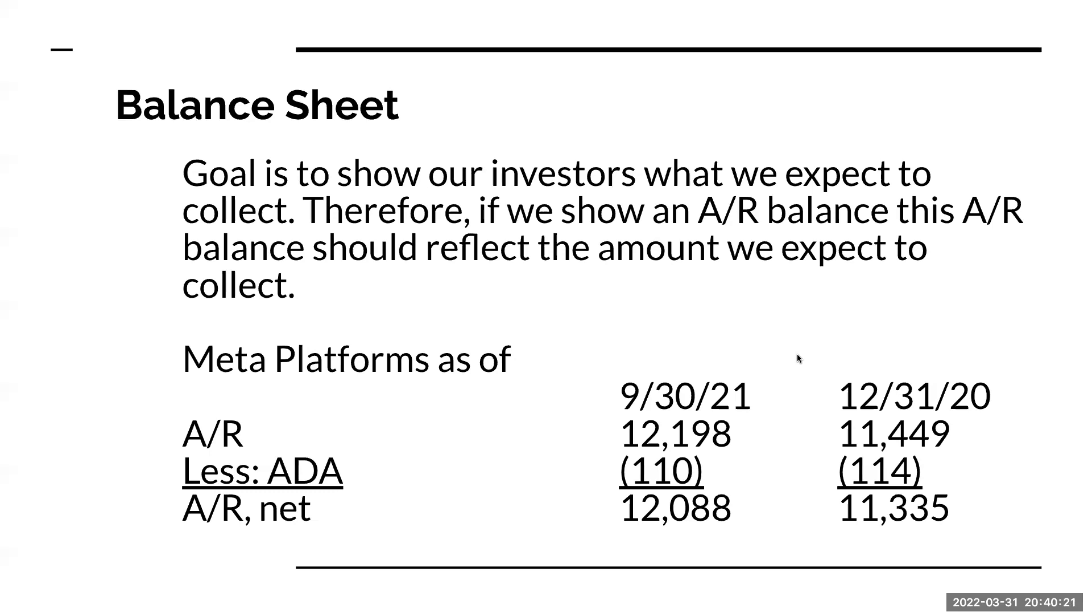Our goal on the balance sheet is to show our investors - remember, when we are preparing financial statements, we are doing so for the investors. That is the objective of financial reporting. If the investors see a number on the balance sheet, that needs to really tell them that this is what we expect to collect. And this is very important for Accounts Receivable.